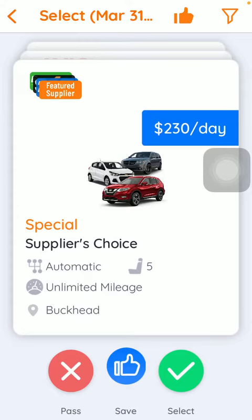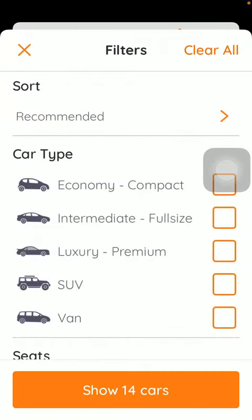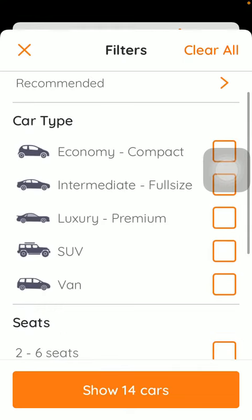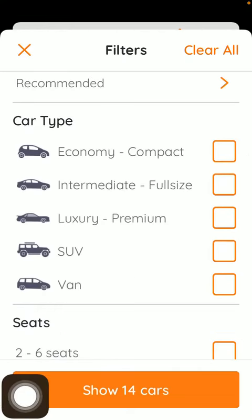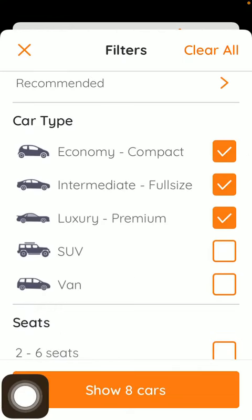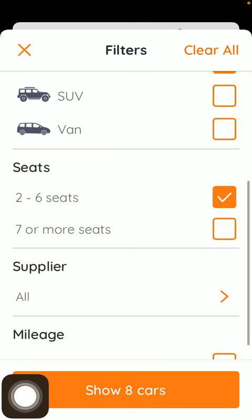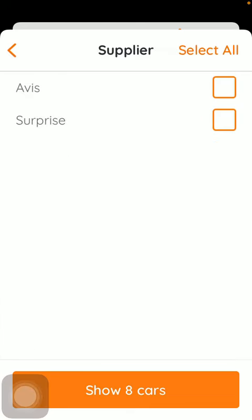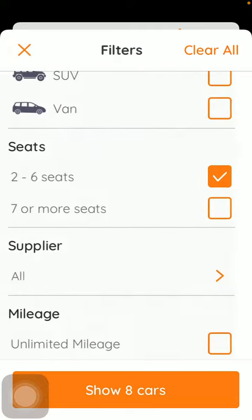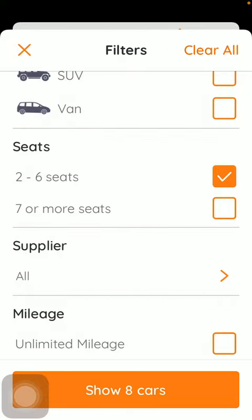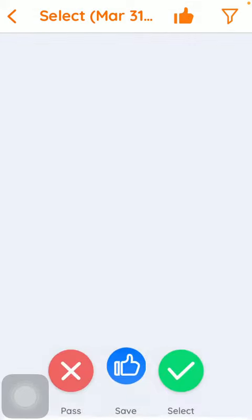Then you should tap on the filter button that you can find in the upper right corner of the screen. After that you can select the car type by tapping on the relevant boxes that you would like to select, then the number of seats, supplier can be selected, and the mileage. When you are done applying the filters, click on the show cars button down below.